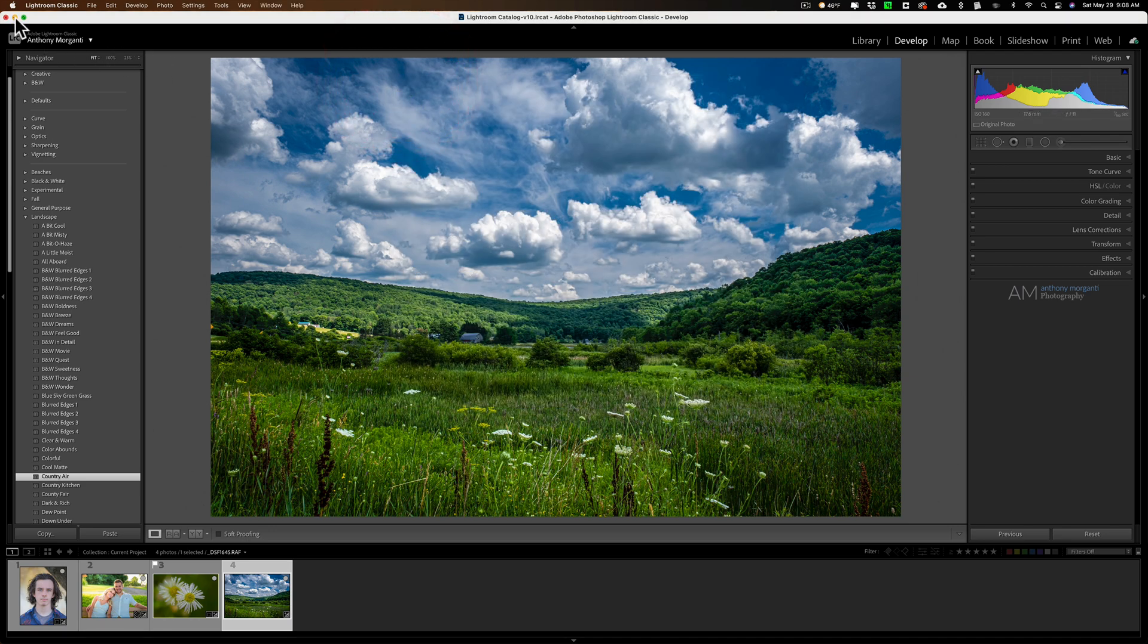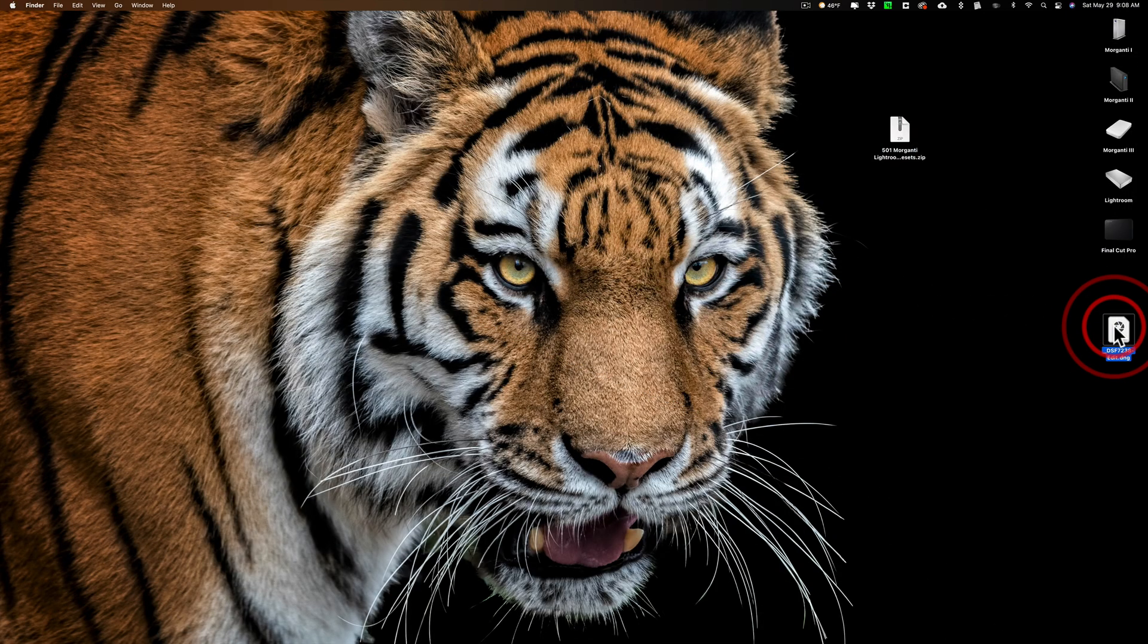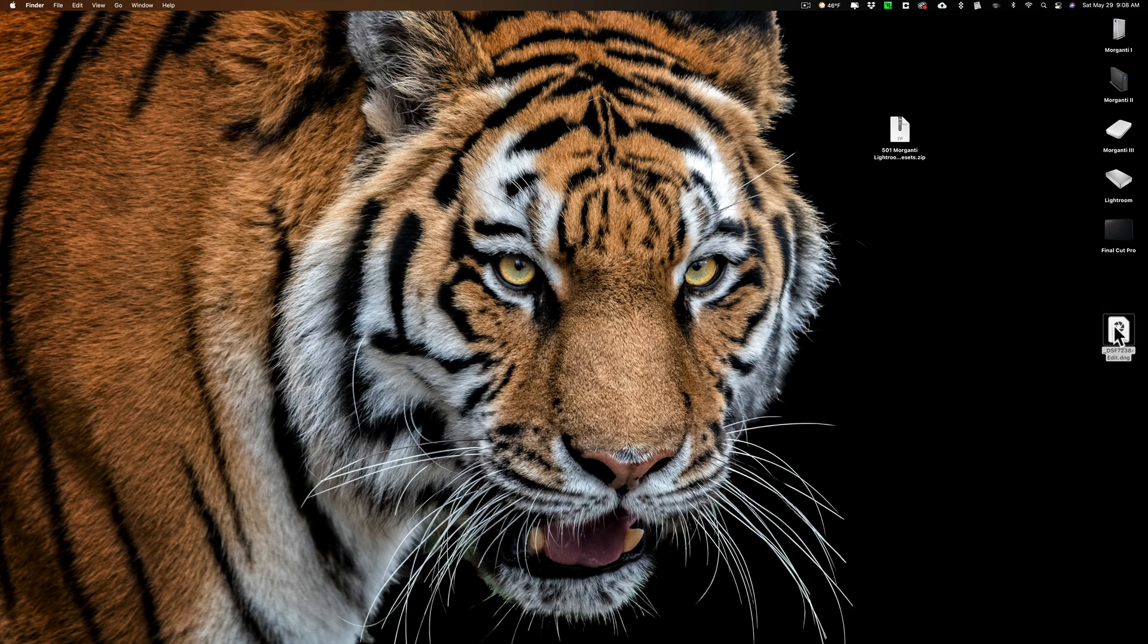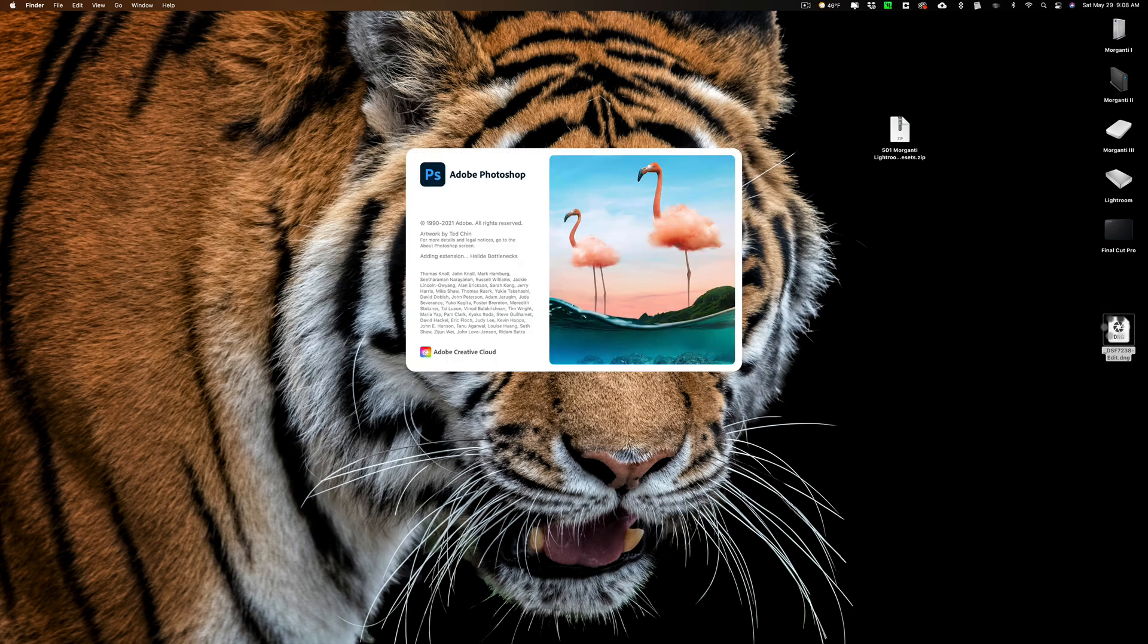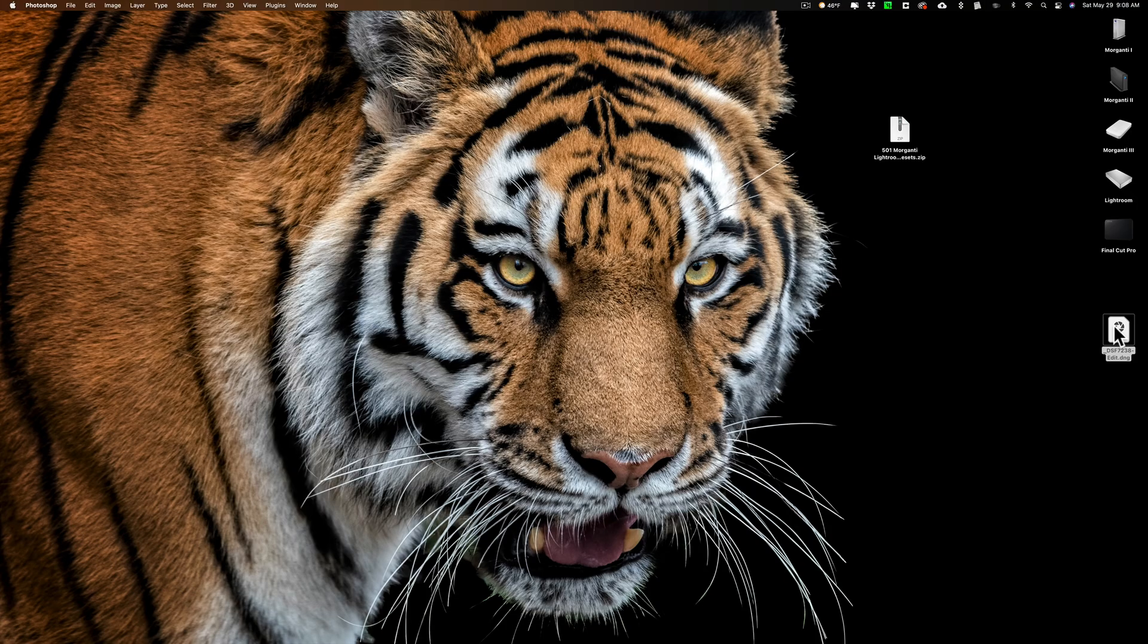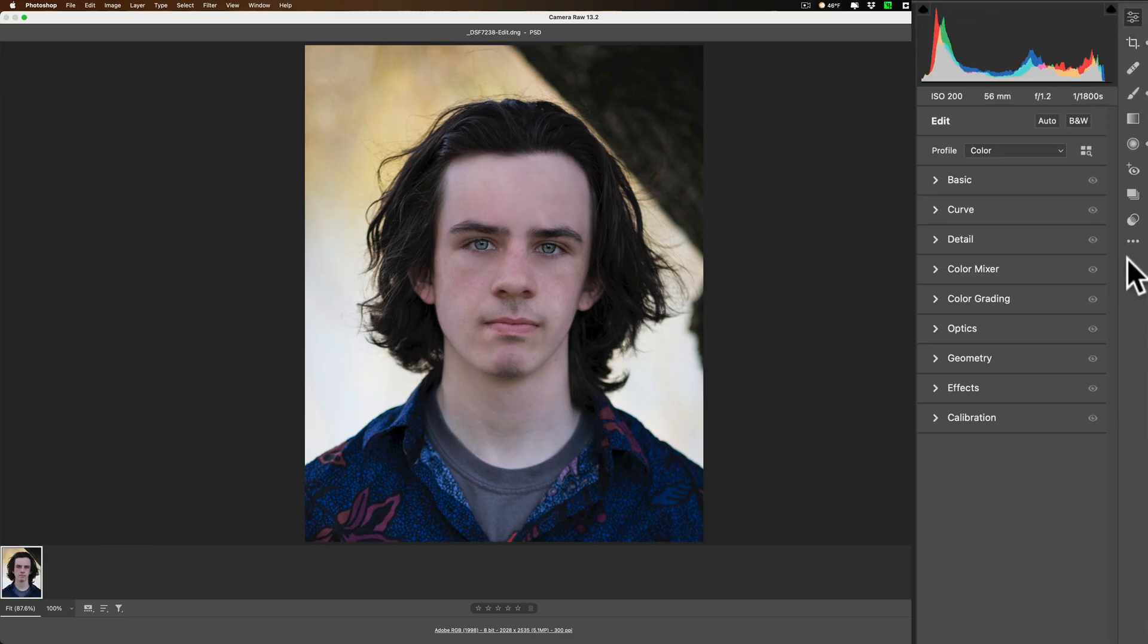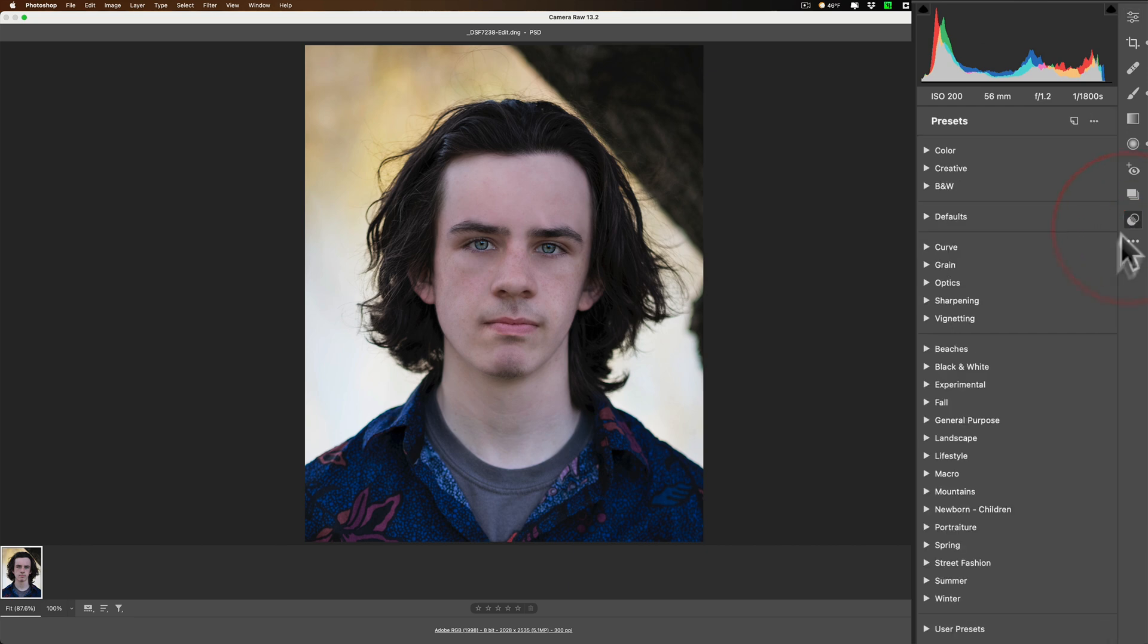Now, as far as installing this in Adobe Camera Raw, you just did. When you install them into Lightroom classic, they automatically will show up in Adobe Camera Raw. I'll open a raw file up into Camera Raw and what you'll do is you go to the presets panel, which is right here, and you can see they're right here. They automatically showed up here.